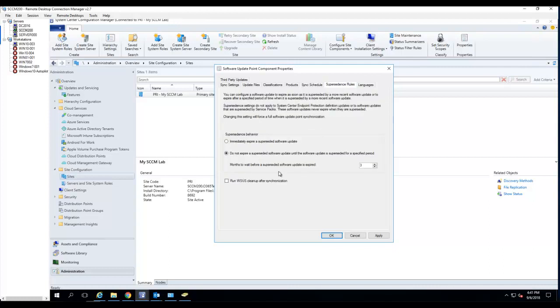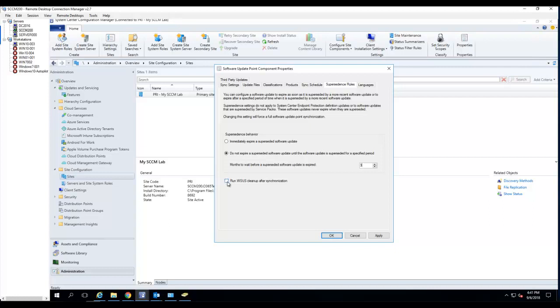Superseded rules by default. Do not expire superseded software update until software update superseded for a specified period. Three months. I'm going to leave it the way it is. If you have a lot of old patches. Languages. You probably want to do a run. Wsus clean up after synchronization. I'm just going to turn this on.